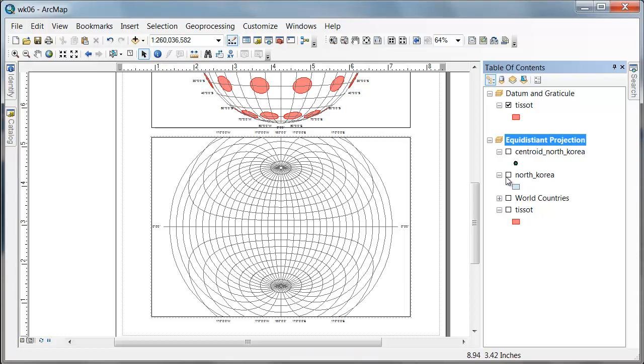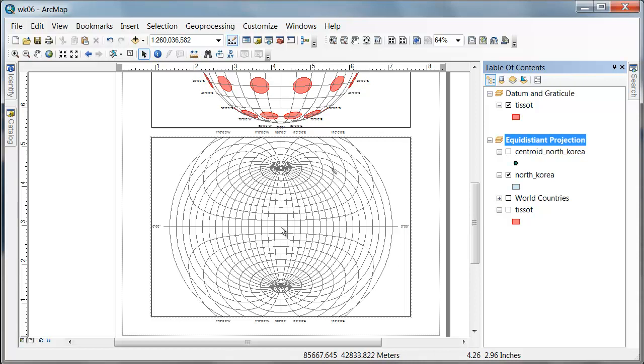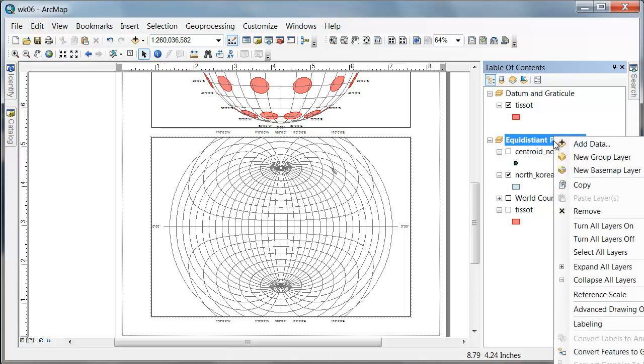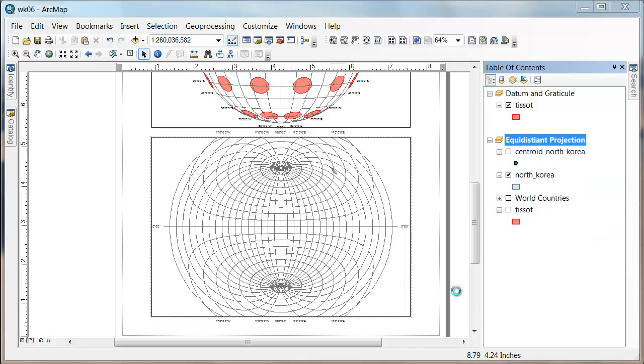So that's kind of handy, but what we'd like to do is, there's North Korea over there. We'd actually like to have this centered on North Korea.